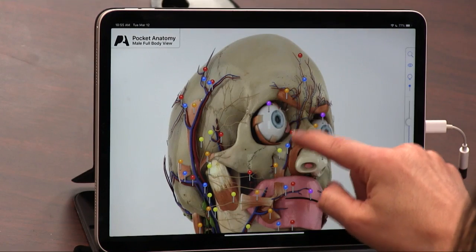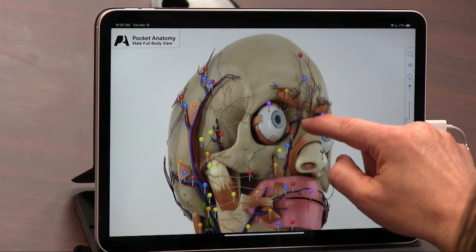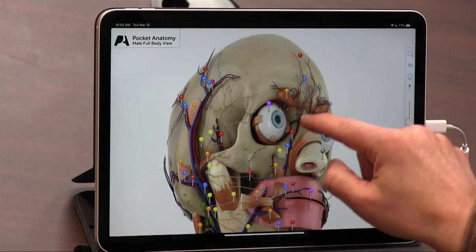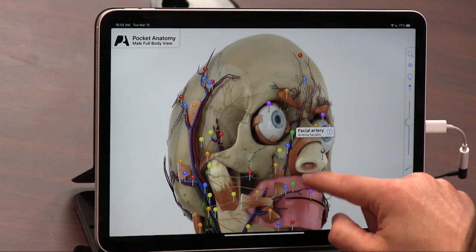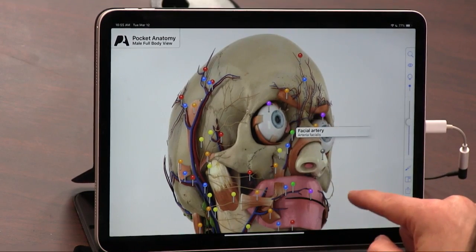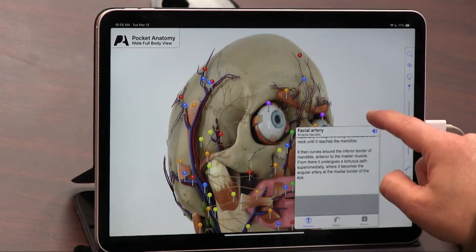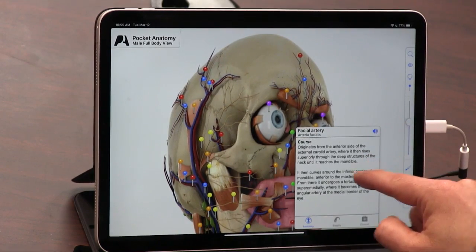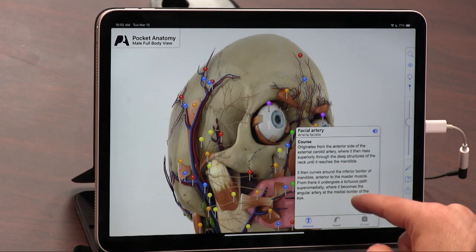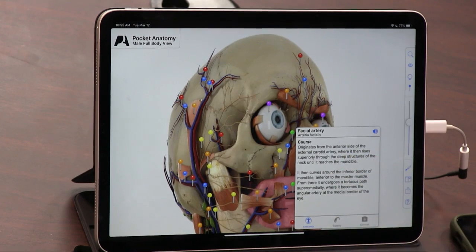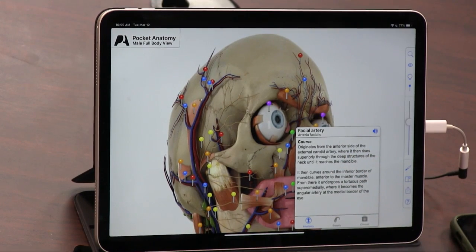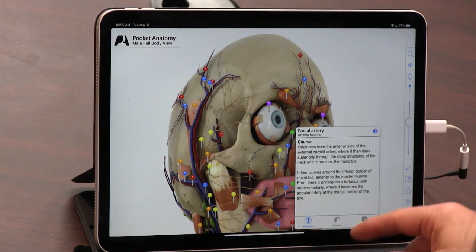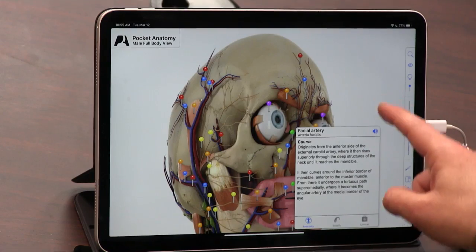So if you want to know what these little things are here — those are the facial arteries. Oh my God, and they originate from the anterior side of the external carotid artery.